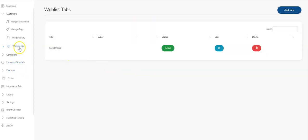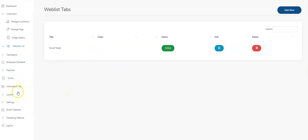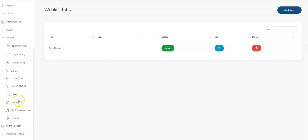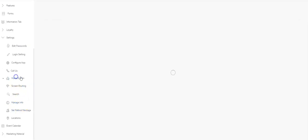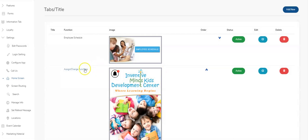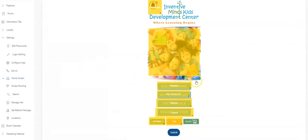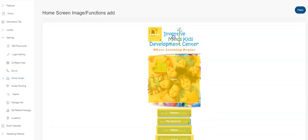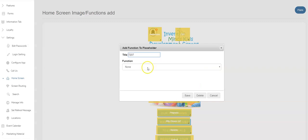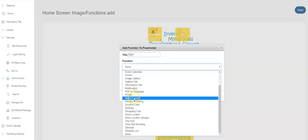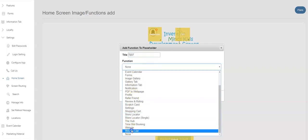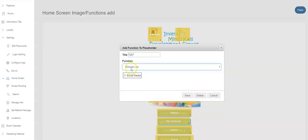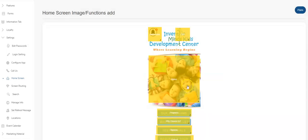So what happens now is on your home screen, you can connect this social media button. Let's go down here to the home screen. I'll click on this. We don't have social media on this one yet, so we'll create it. Click website list - there's my social media. I'll select that.